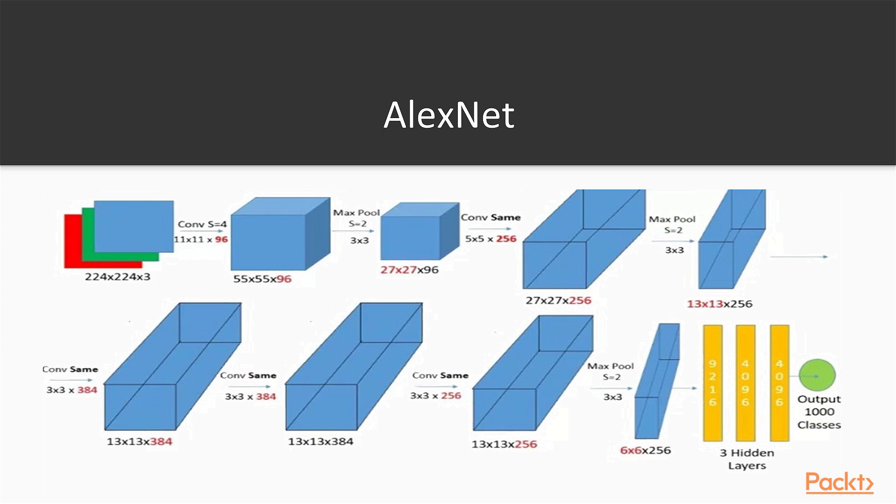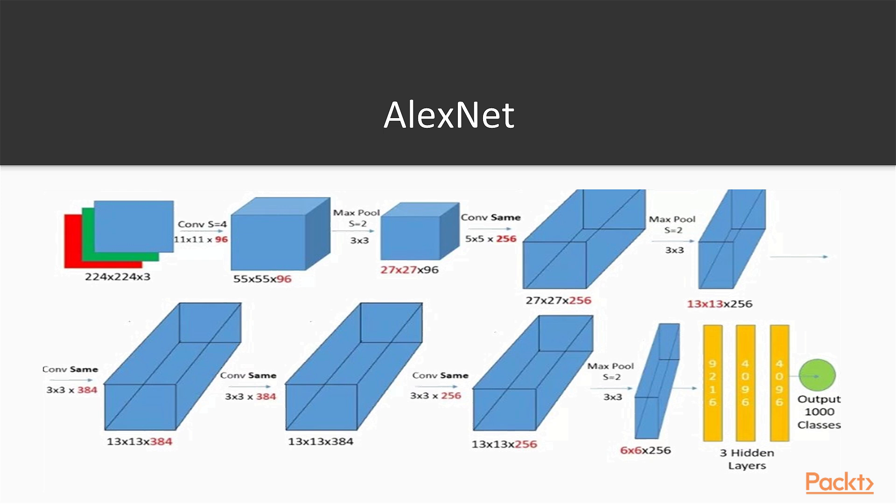Then we will have 3 hidden layers of neurons: one with 9216 and two others with 4096. In the end we will try to predict 1000 classes rather than just 10. This architecture showed really great results for the first time and therefore convinced a lot of people that deep learning works pretty well for image problems and that deep learning has a future. It has approximately 60 million parameters, so basically 100 times more than LeNet 5, so it is quite bigger.